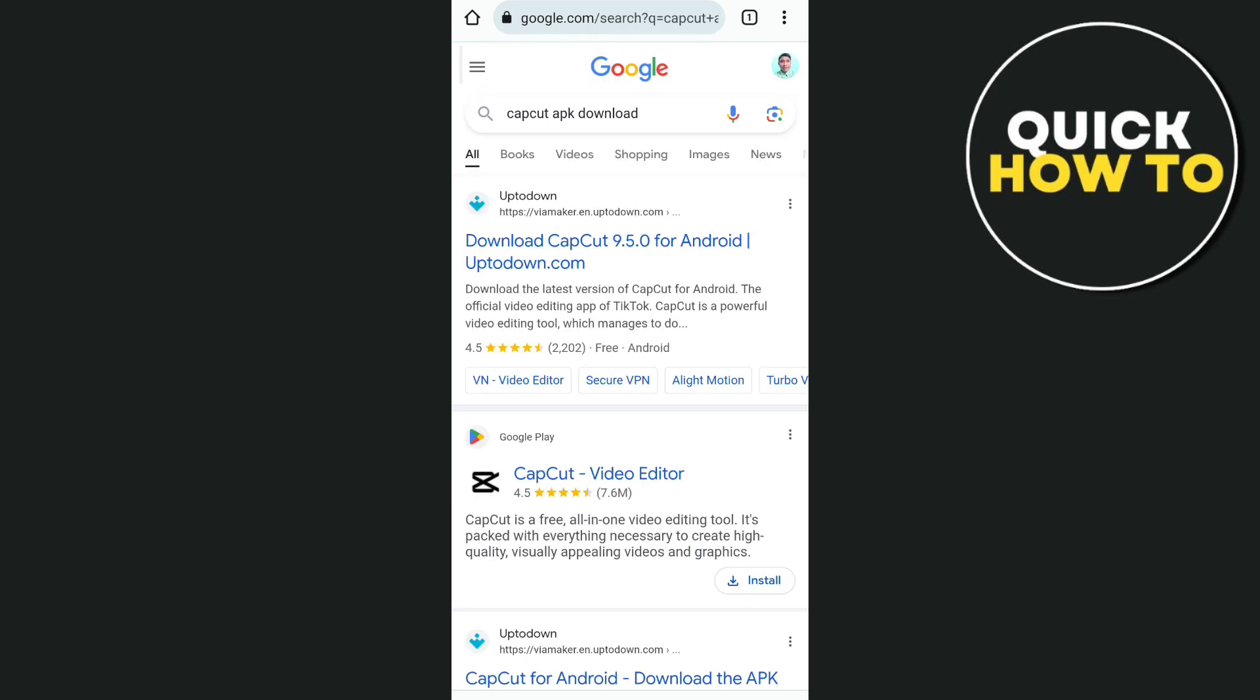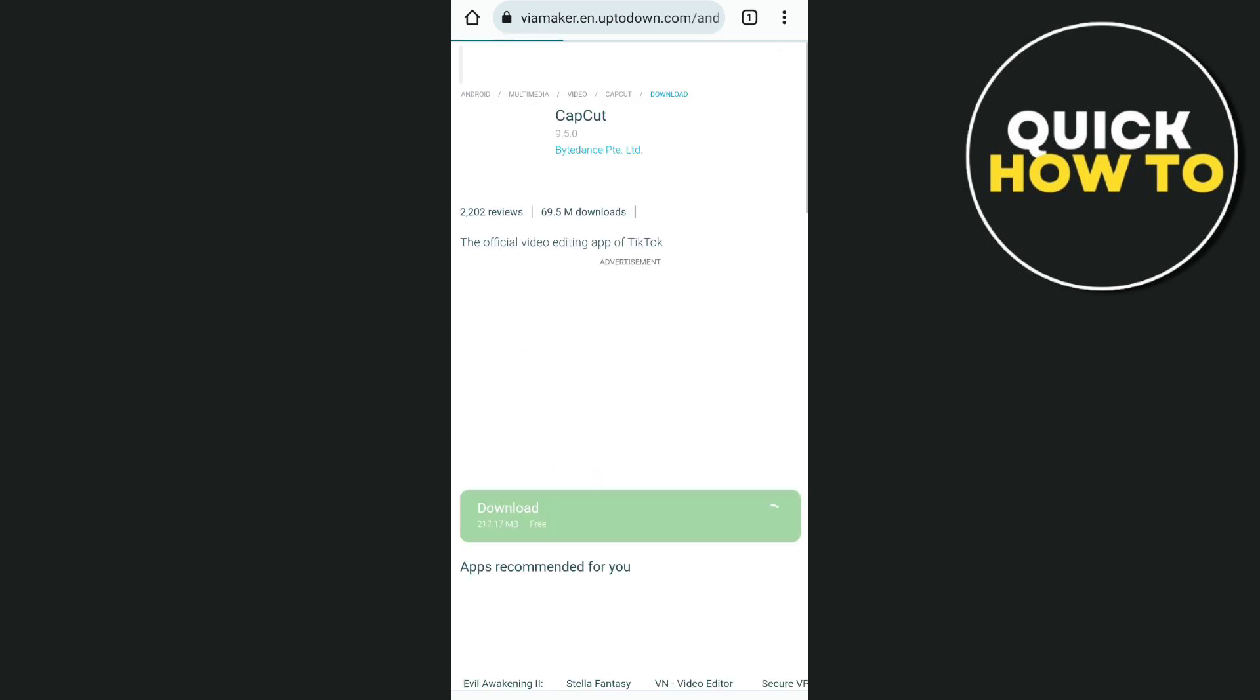Here you will find some results. You just need to go to aptodown.com and choose this first link.